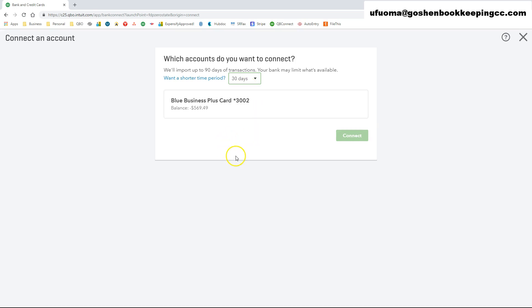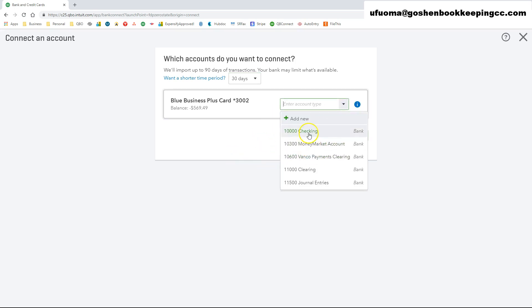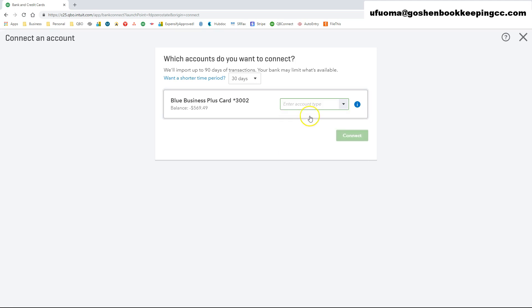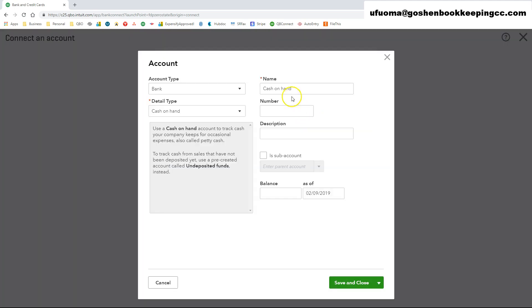Once you select a date range, you can go ahead and map the accounts to an existing bank or credit card accounts in your chart of accounts.